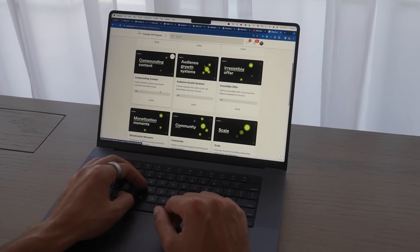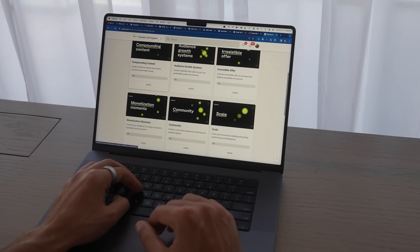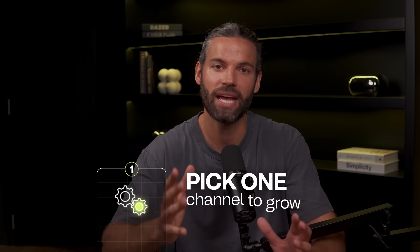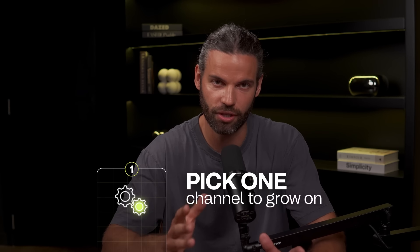The first 1,000 followers suck to get. I know because that's exactly how I started out — with no clue how to do any of this, zero ad spend, just an internet connection and a keyboard. This is level one of building your audience, and there are three key moves you must make when starting from nothing. First, you need to pick one channel to grow on.